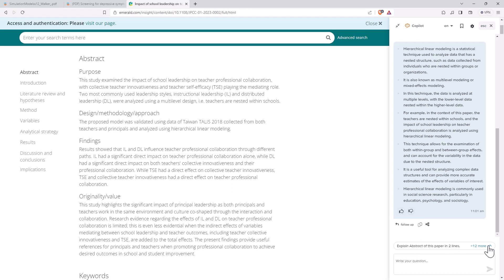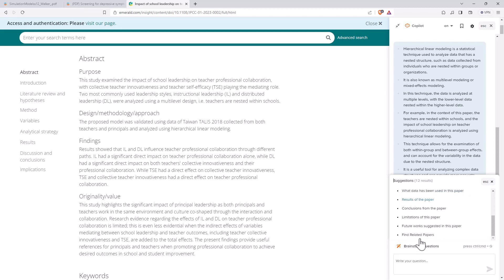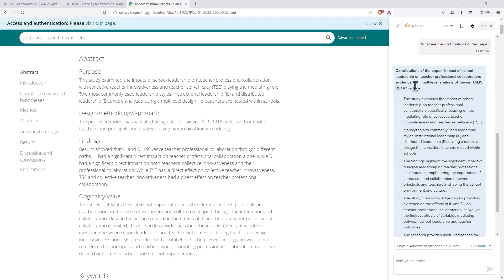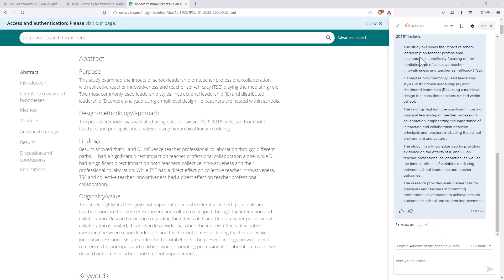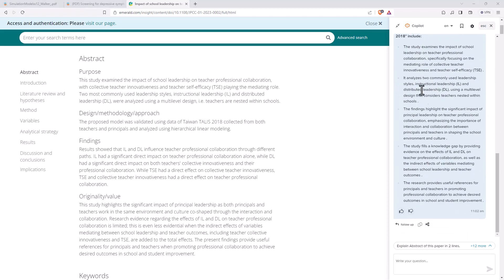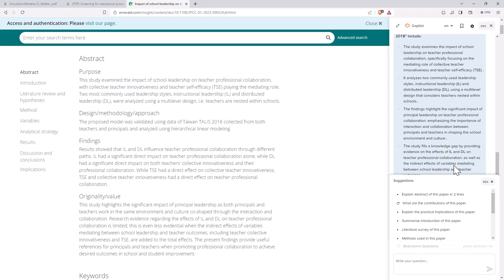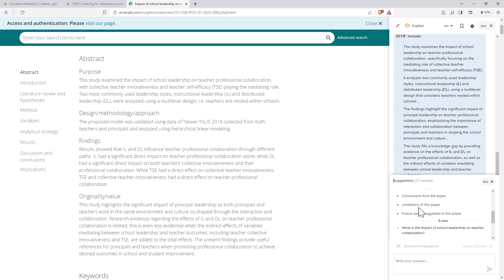We can also come down the bottom. We can just ask general questions or we can use their pre-built questions. We can even brainstorm questions as well. What are the contributions of this paper? And we can see here it has given us a nice little bullet pointed list of some contributions. We can come back. If we go brainstorm questions, then it gives me other questions that I might be interested in.